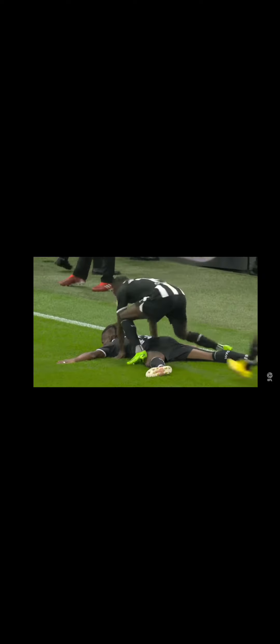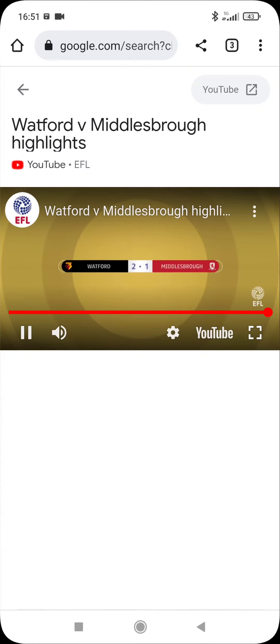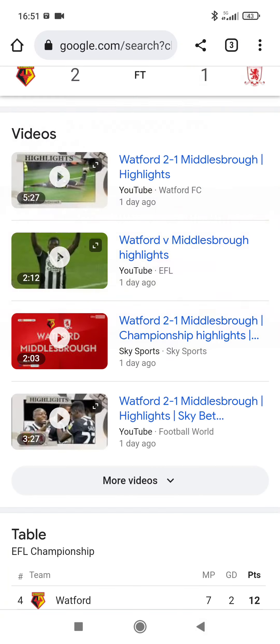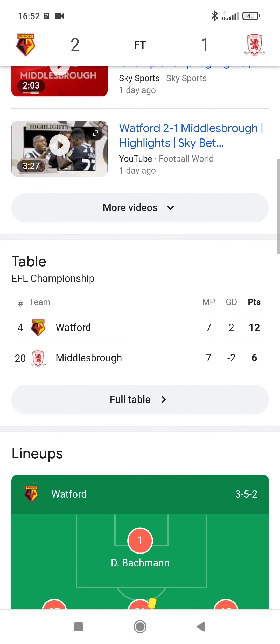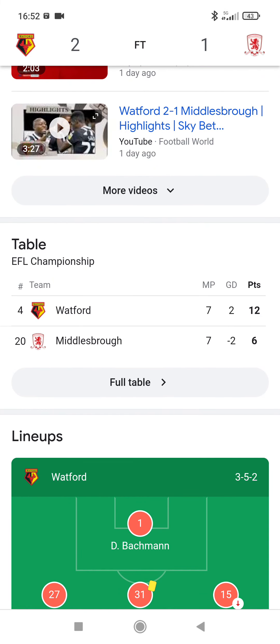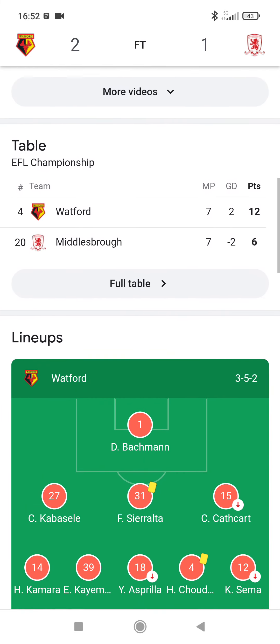So yeah, it ended Watford 2, Middlesbrough 1. Not great for us. We've now dropped to 20th.